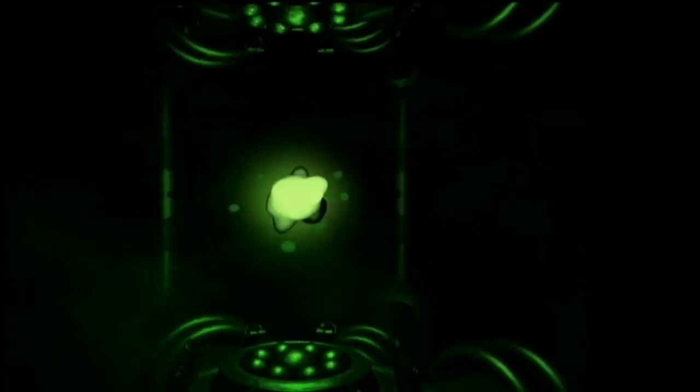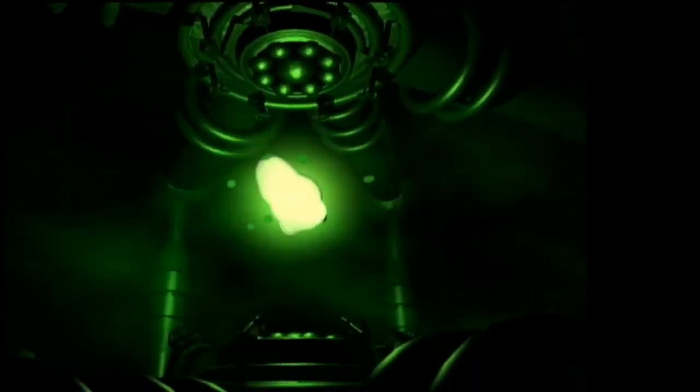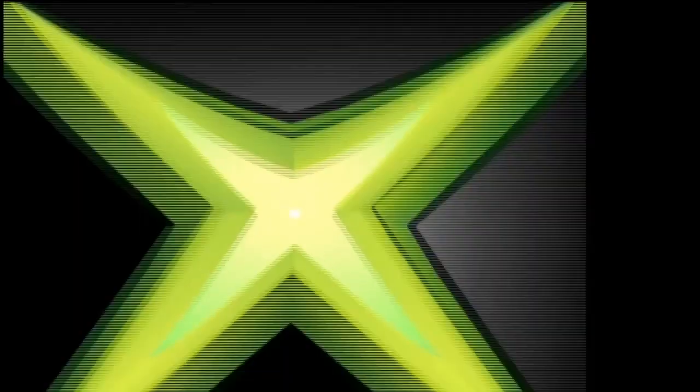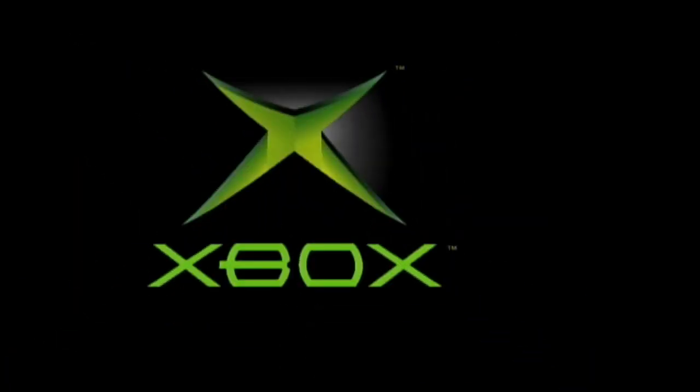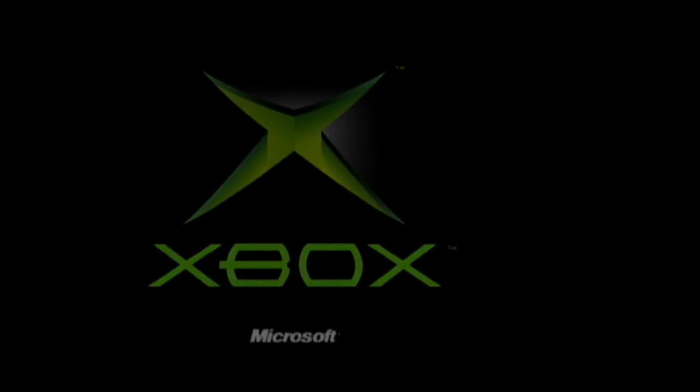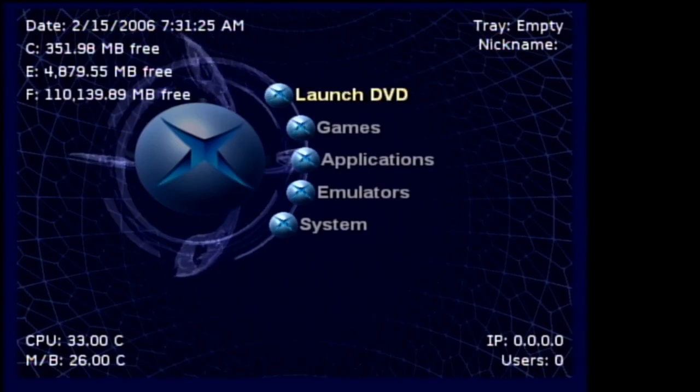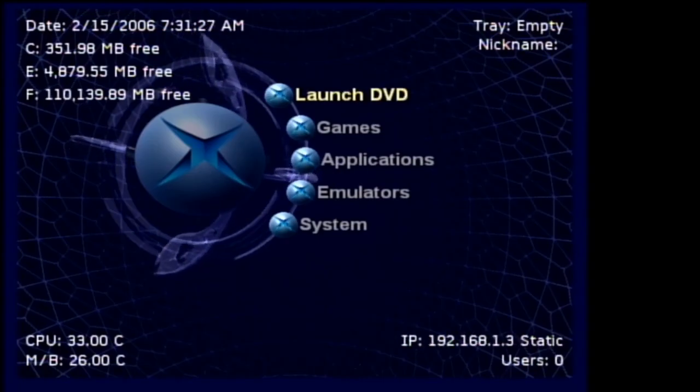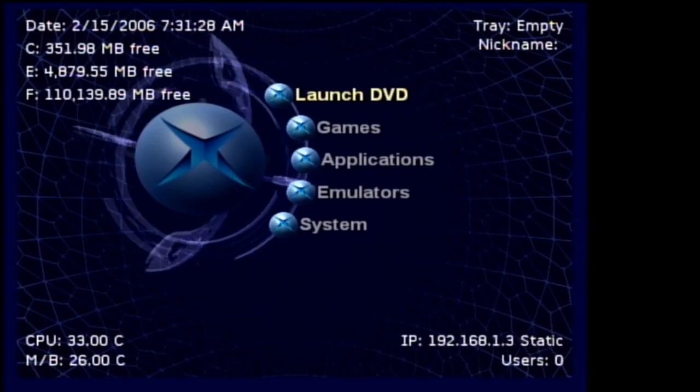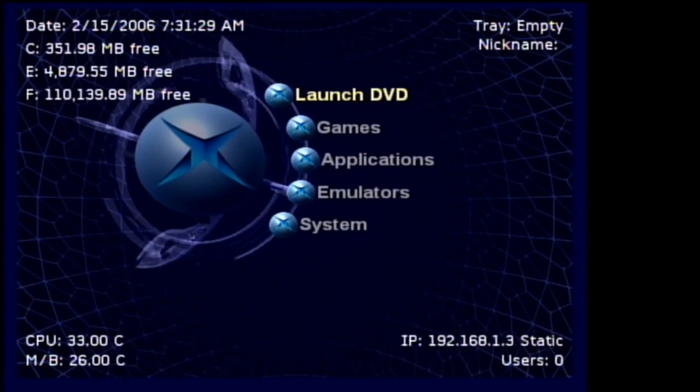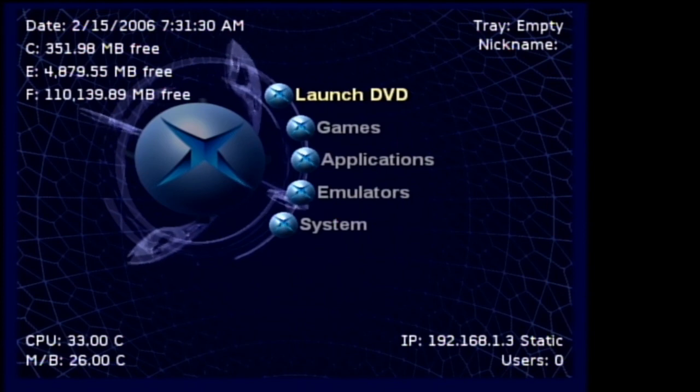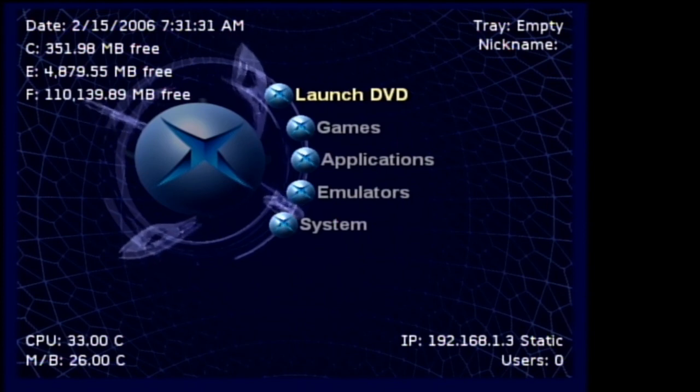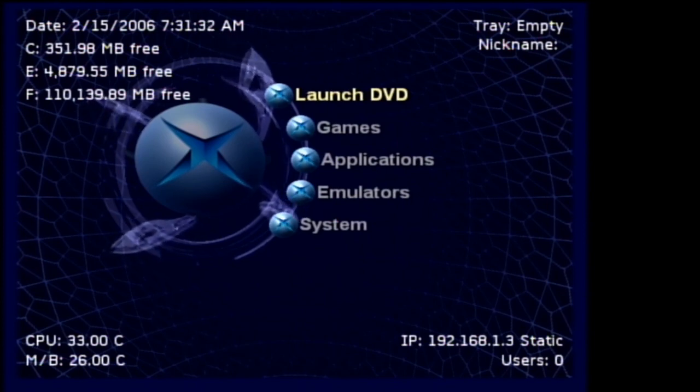Now that I've plugged the Xbox hard drive back into the original Xbox, I'm going to start it up. And now we're at Unleash X. So you can see that our new hard drive build worked perfectly.